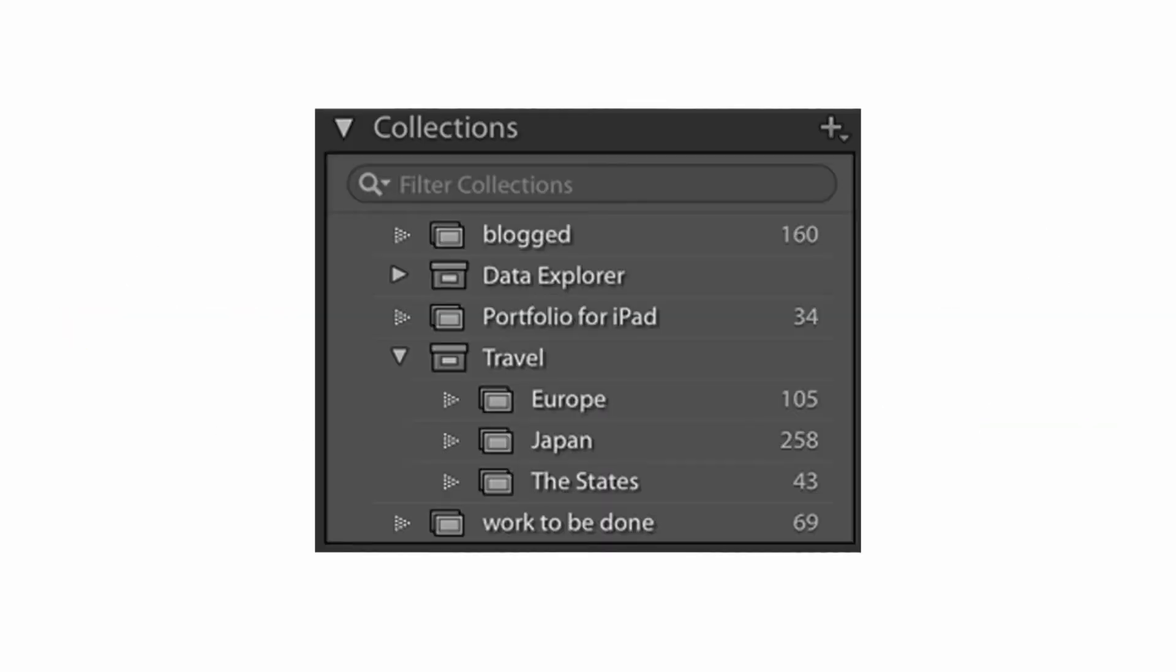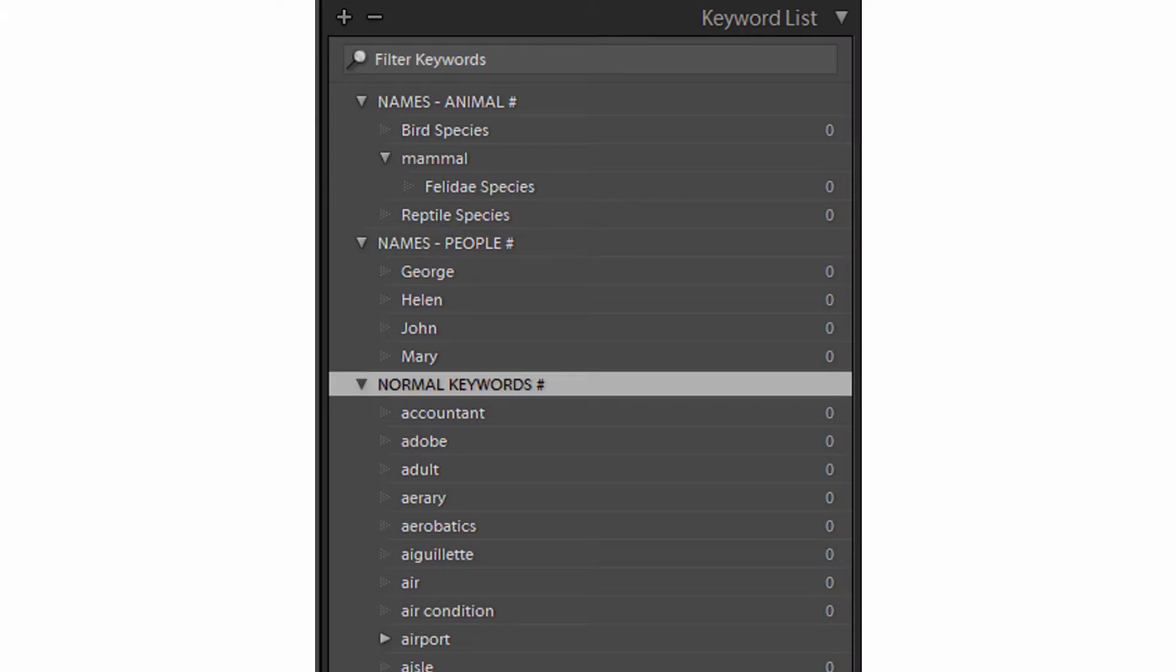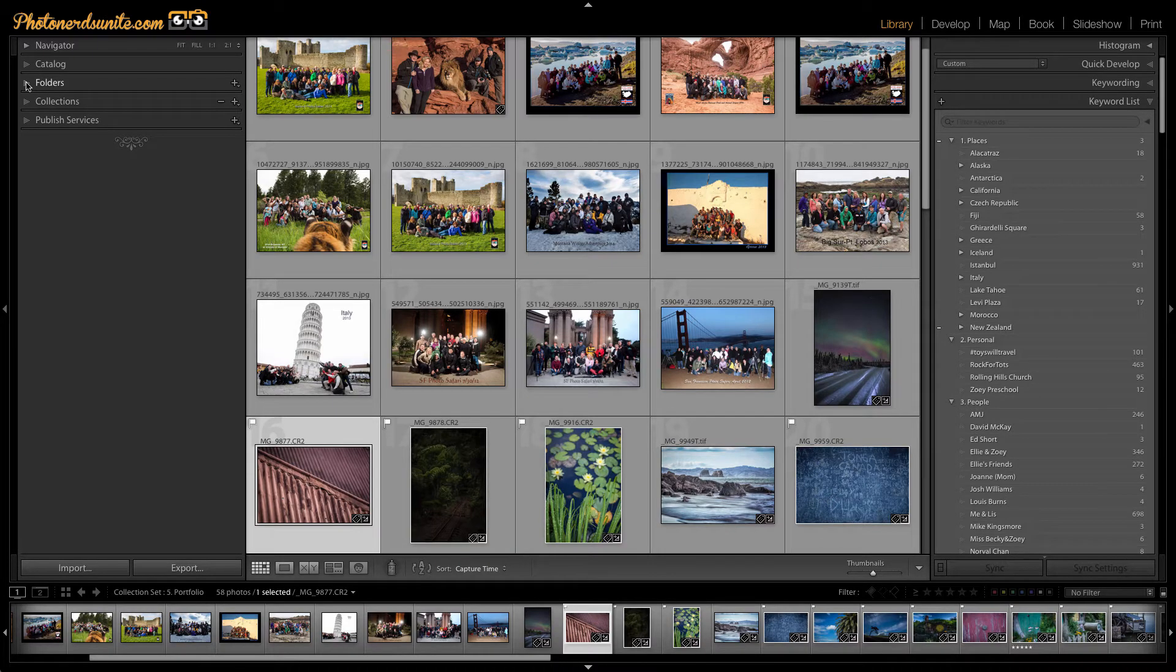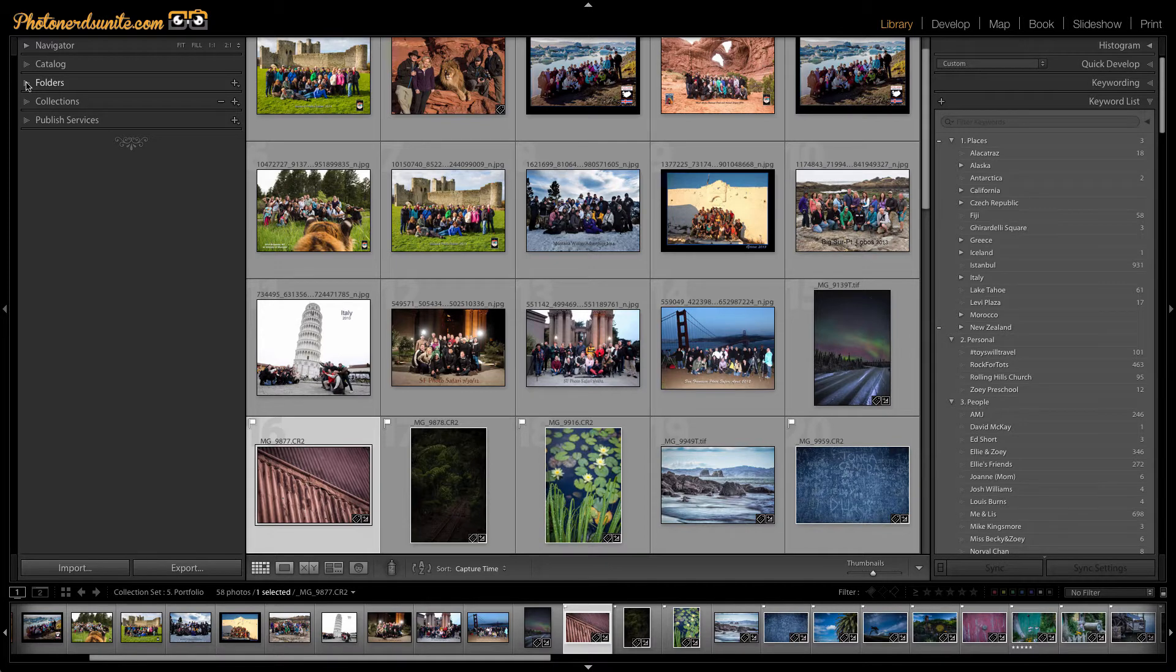Things like star ratings, color labels, collections, keywords. And while these are most of the tools that we have at our disposal inside of Lightroom for organizing, there are little hidden gems here and there if you know where to look for them.